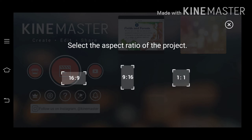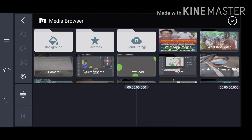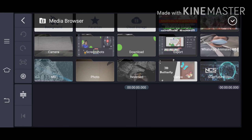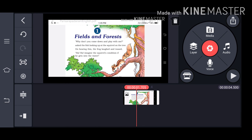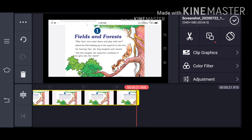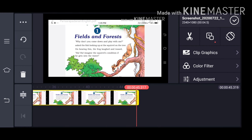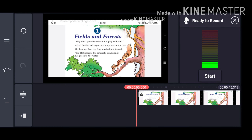Then select a size. There are three sizes: 16 to 9, 9 to 16, and 1 to 1. You have to select one size, then click on the photo or video. You can change the time duration by dragging. You can only change the time duration of photos.